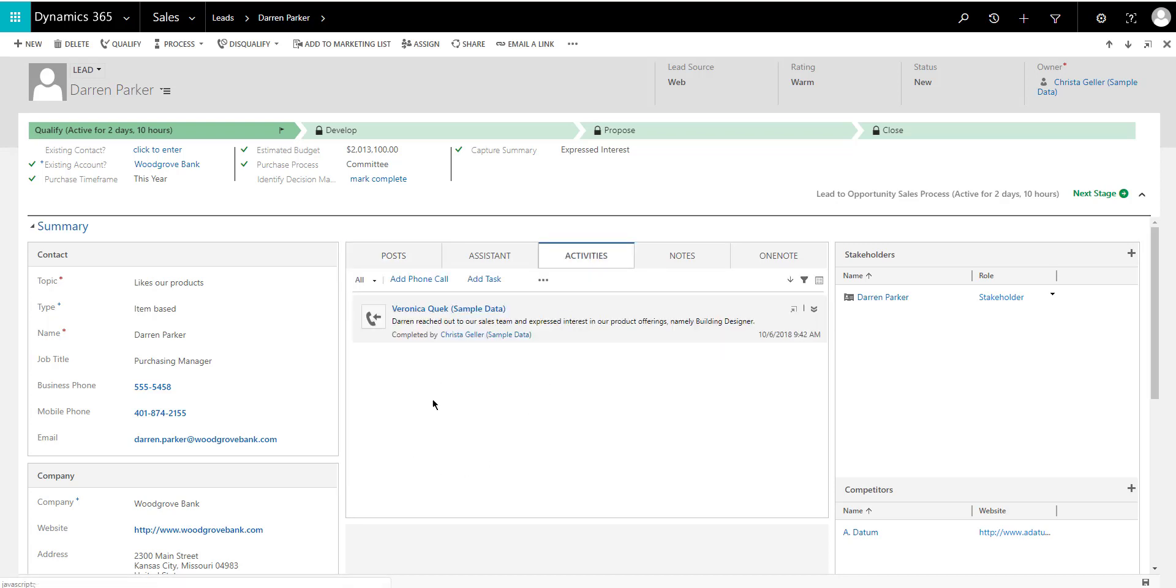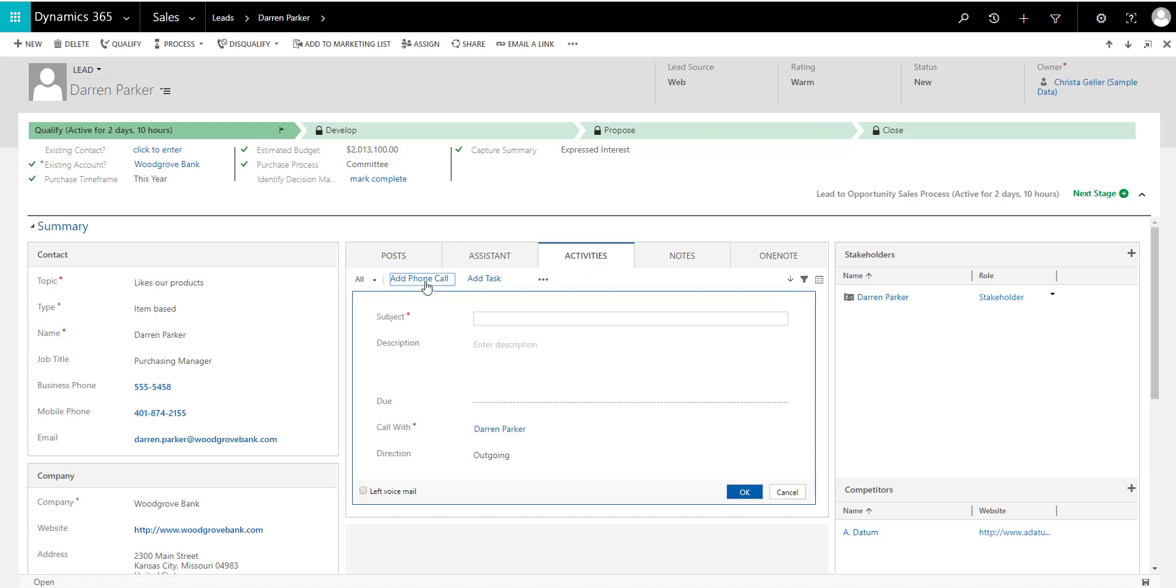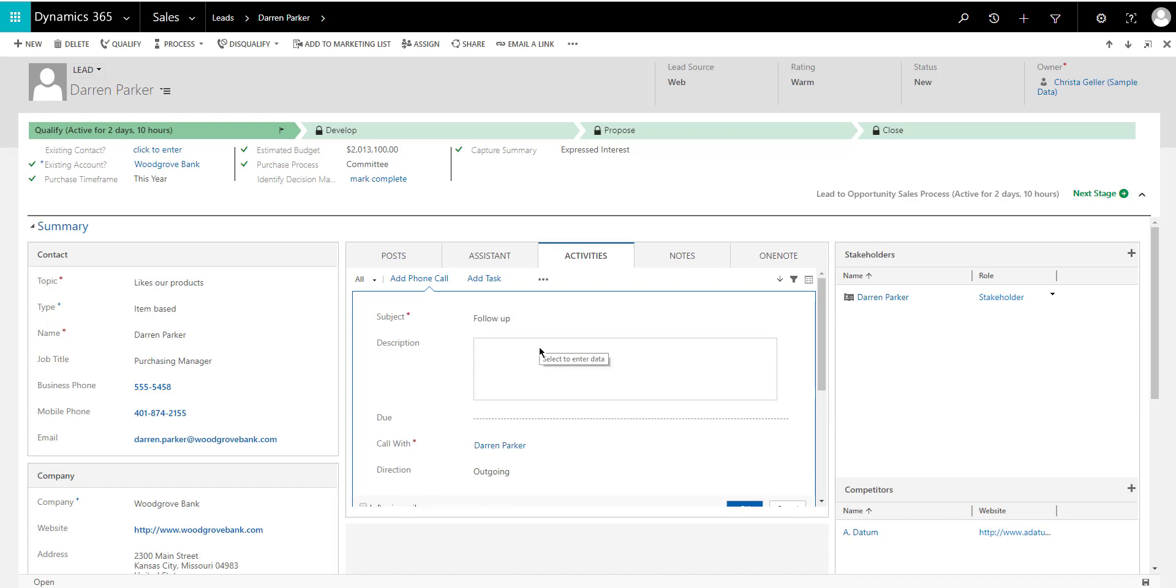So if I go into activities, for example, you notice there's a phone call already in there. So if I add a phone call, you notice I'm just going to add the words follow up, just as an example, and adding a description here call to follow up after initial meeting, just typing something in there,